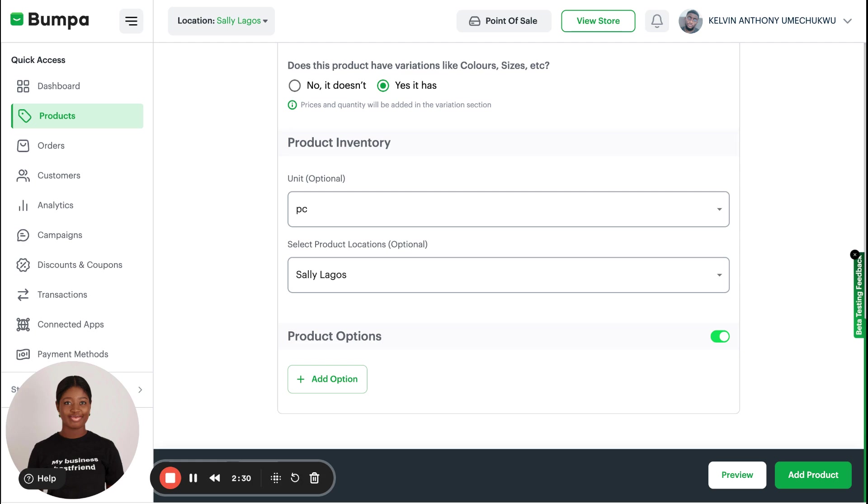Product Locations—this is when you add products with specific store location. It's only important for Bumper owners that have the multi-location feature on Bumper, meaning that you have different stores and their locations added on your Bumper app.